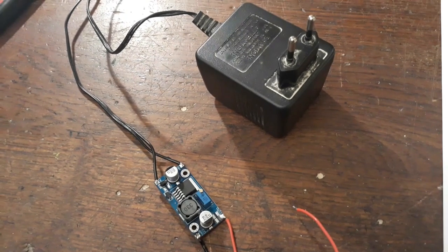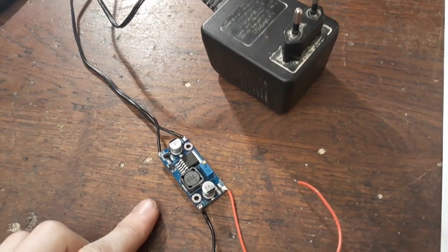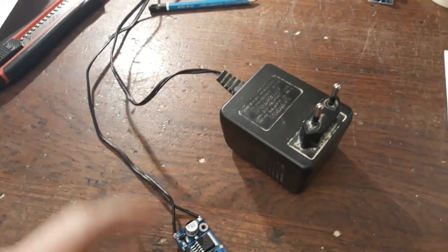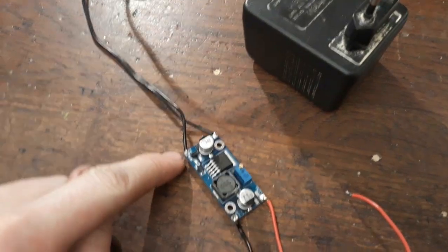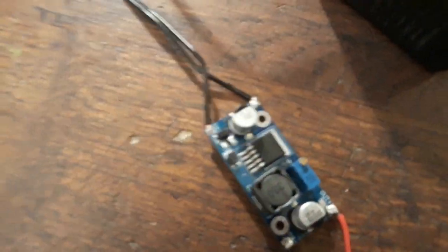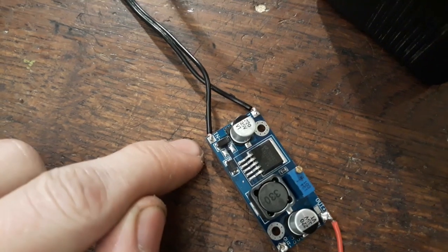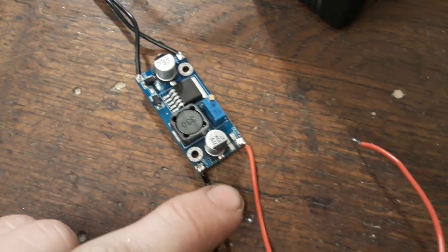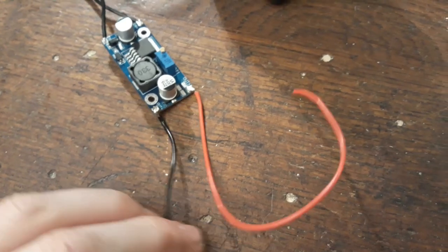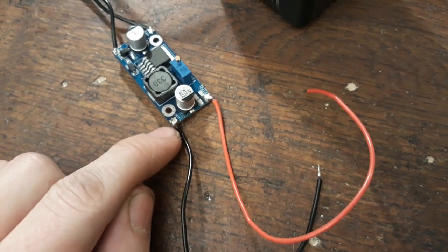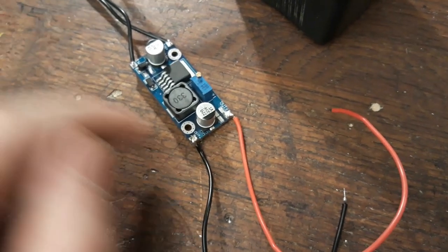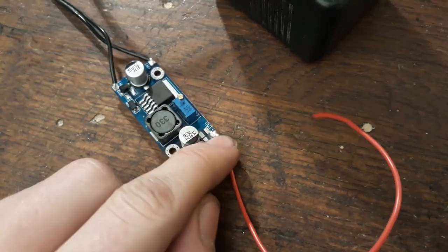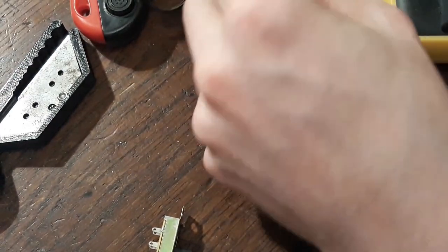Alright, sorry about that. I forgot to press record. I have now soldered this adapter to the in-pins of this chip here, and to cables, of course, to the output. And, you know, as usual, negative is black and positive is red.